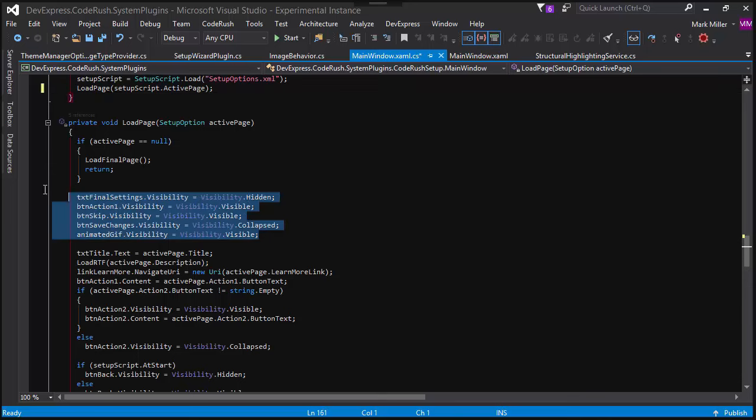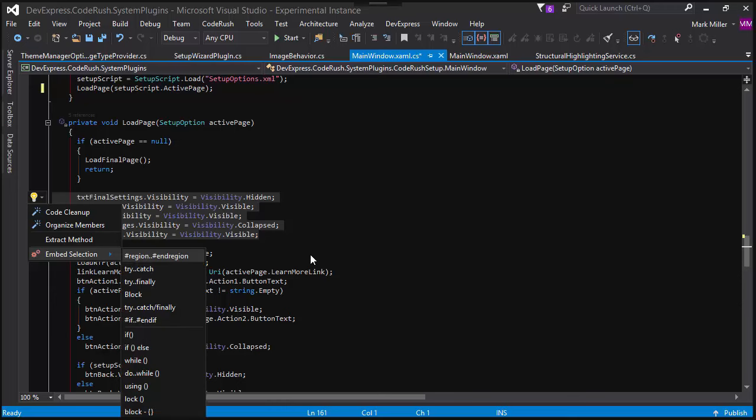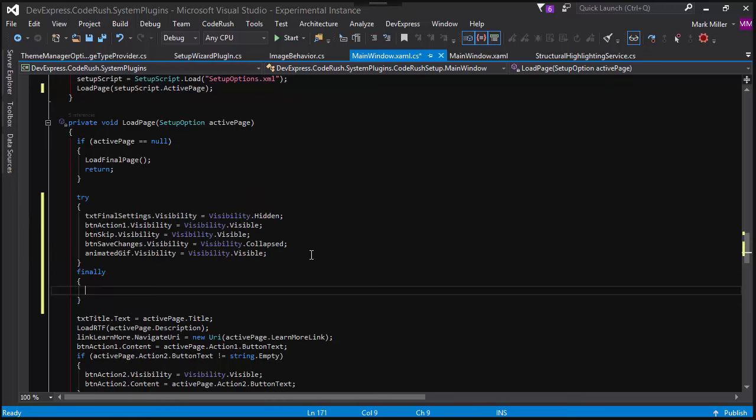If I have a block of code and let's say I want to wrap this up in a Try Finally block, I can hit the CodeRush key and choose Embed Selection and then from there I can choose a Try Finally block. That's Selection Embedding.